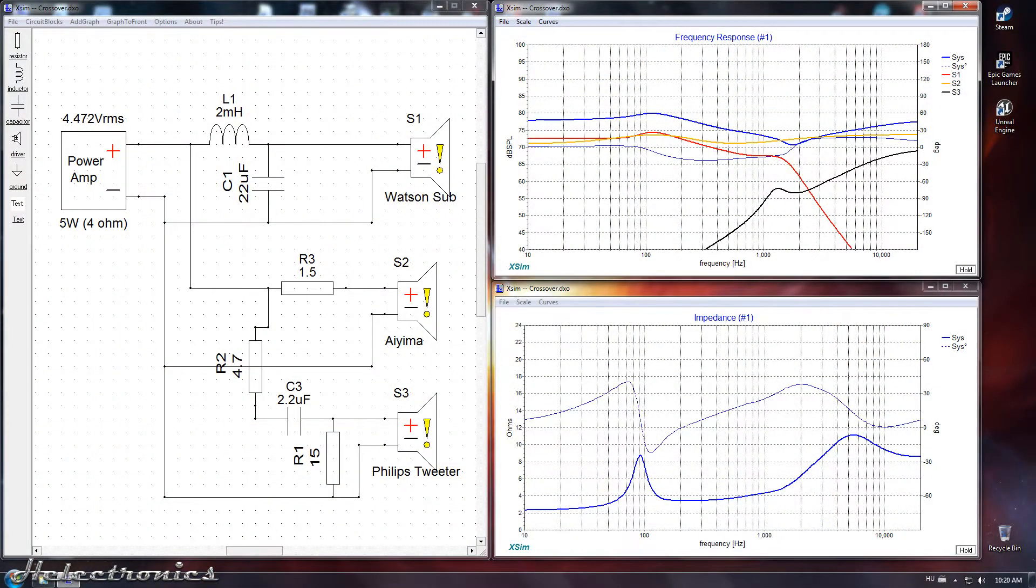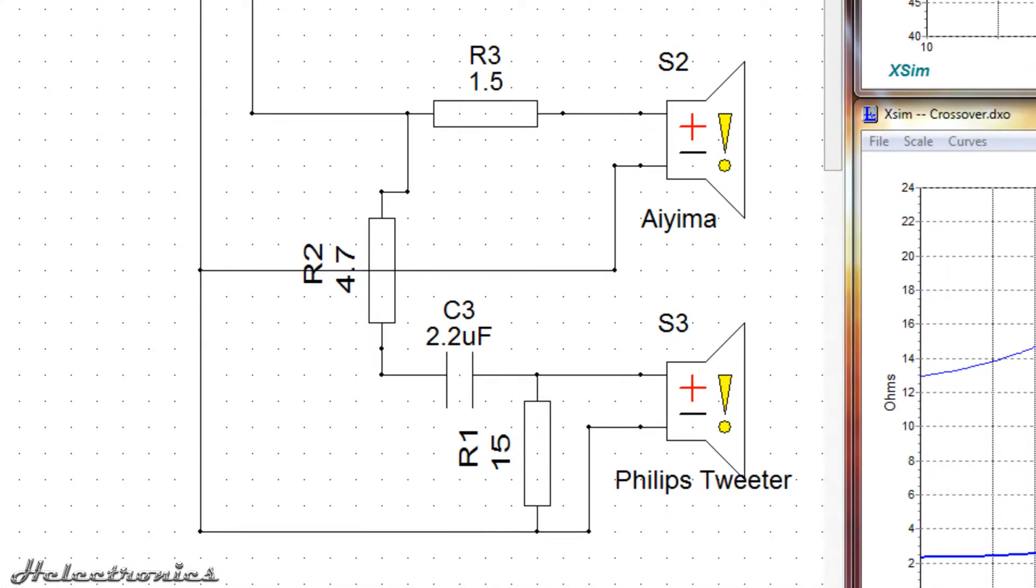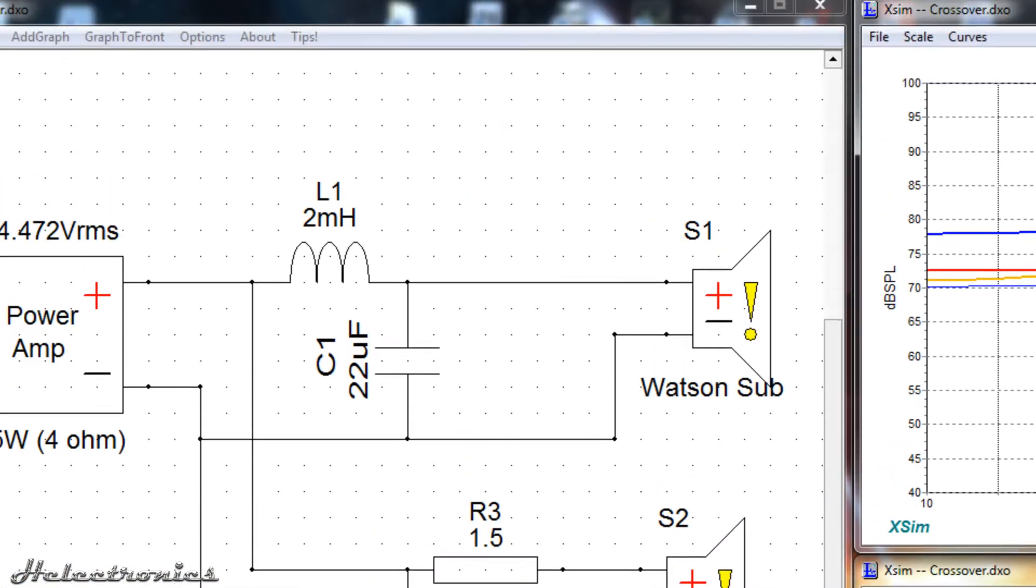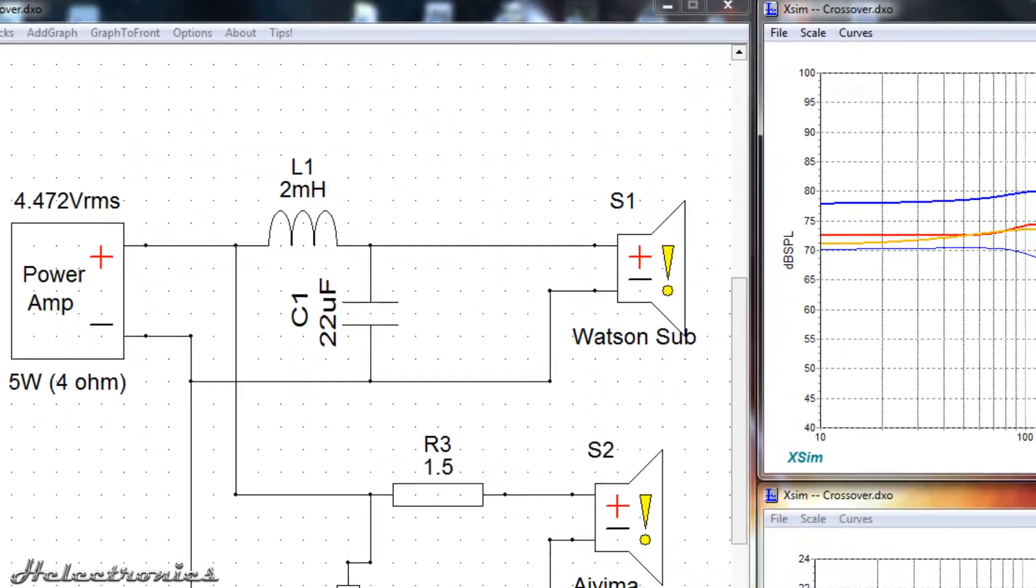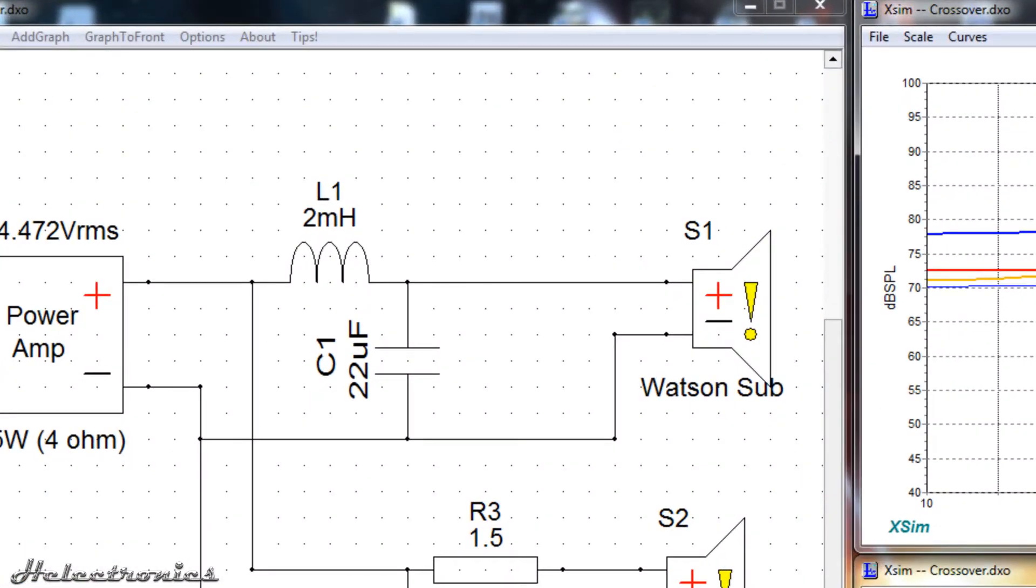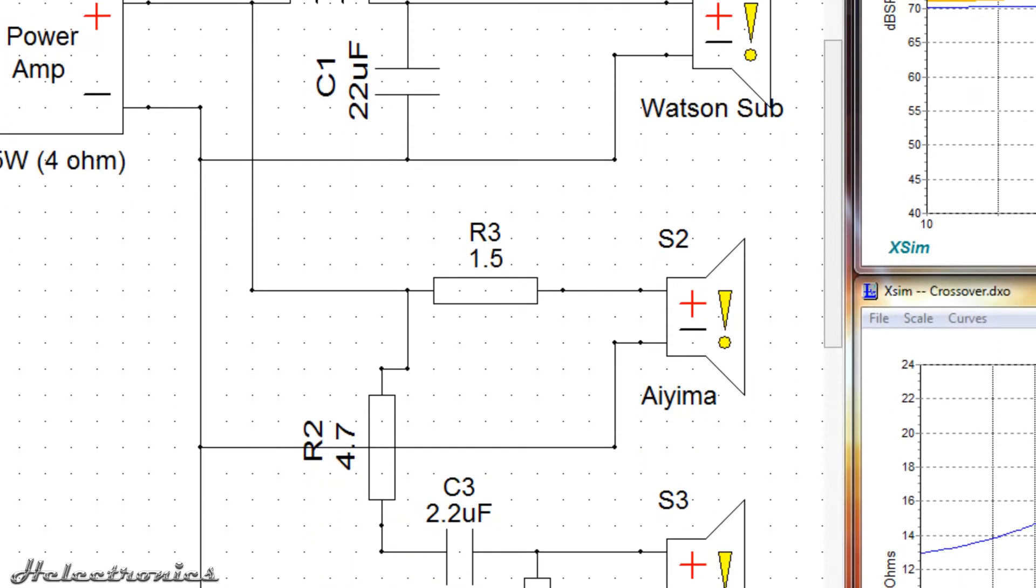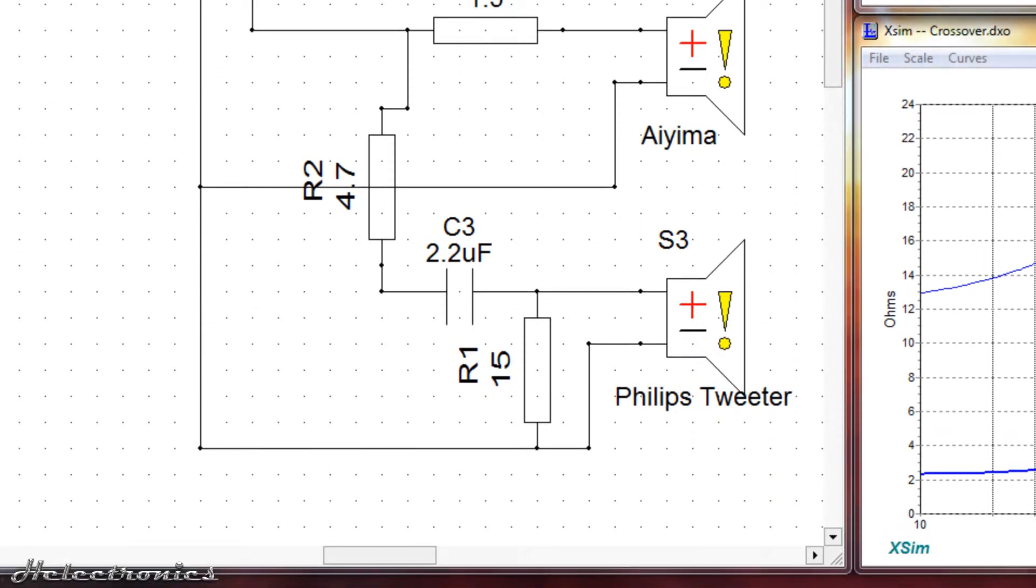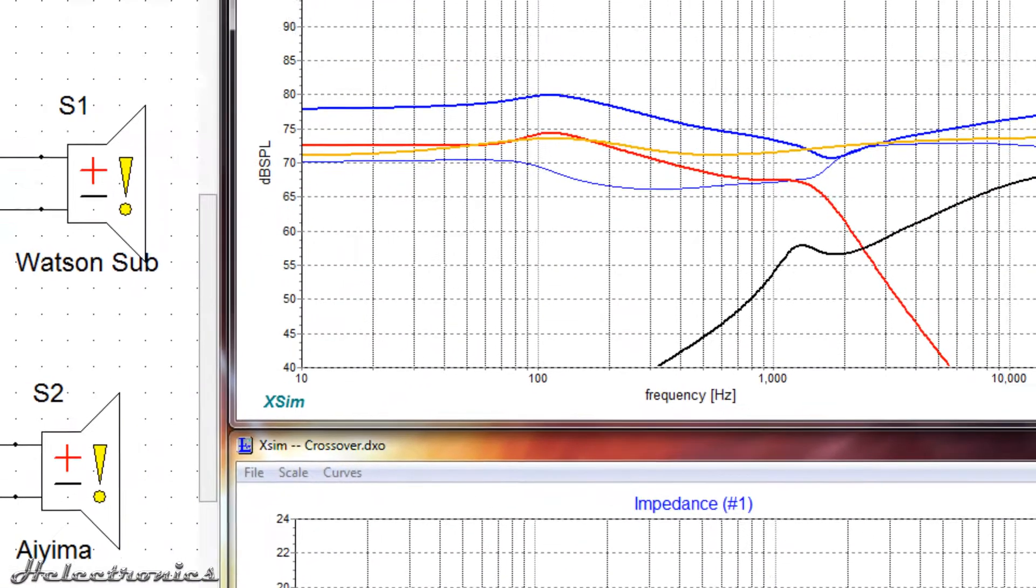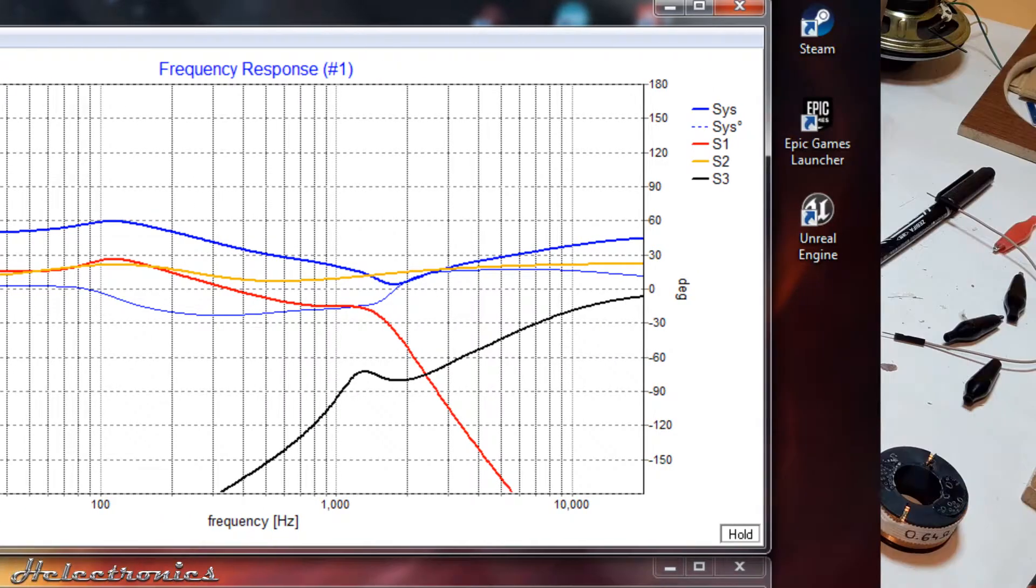The next step was to design a crossover circuit. To do this the XSIM freeware software was used. This is the circuit I came up with. The difference from the reality is that the mid and the tweeter will be on a single channel and the subwoofer will be on the other one. On the top you can see the subwoofer circuit consisting of an air coil and a 22uF capacitor. In the middle the mid circuit is seen. Only a resistor limits the output power. On the bottom the tweeter circuit can be seen. Two resistors and the capacitor is used to get the desired cutoff frequency. On the right the frequency response plot can be seen broken down to every speaker. The red is the subwoofer, the yellow is the mid and the black is the tweeter. The blue line is the system, in other words the sum of the three speakers.